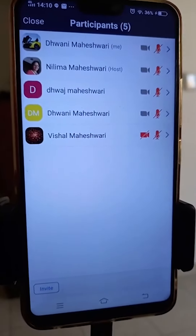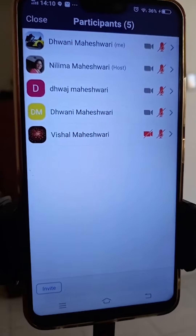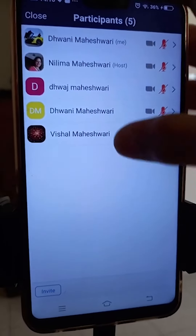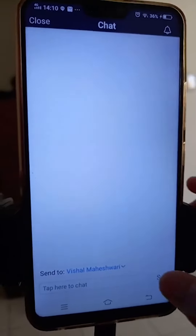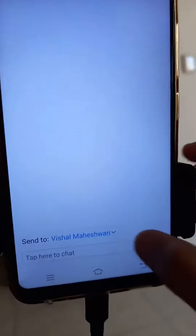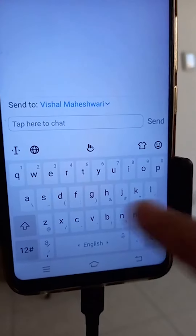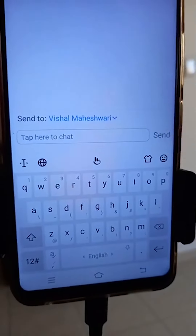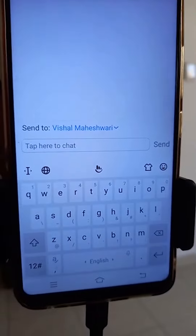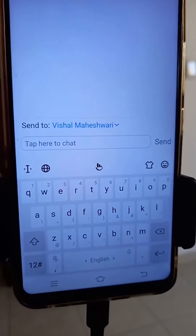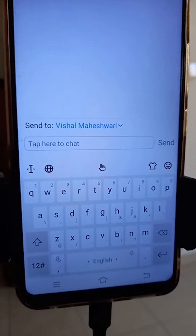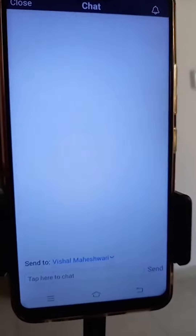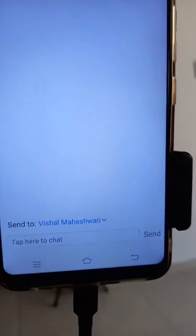I want to send a message to one participant. I will select the person to whom I want to send the message, press here, and write my message. Then I will click send. This message will only go to him privately.